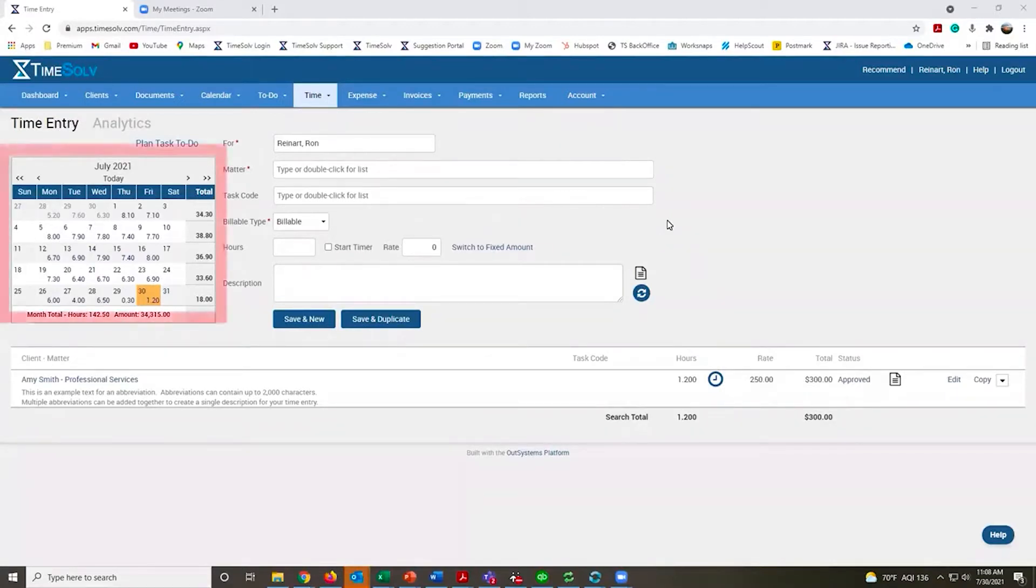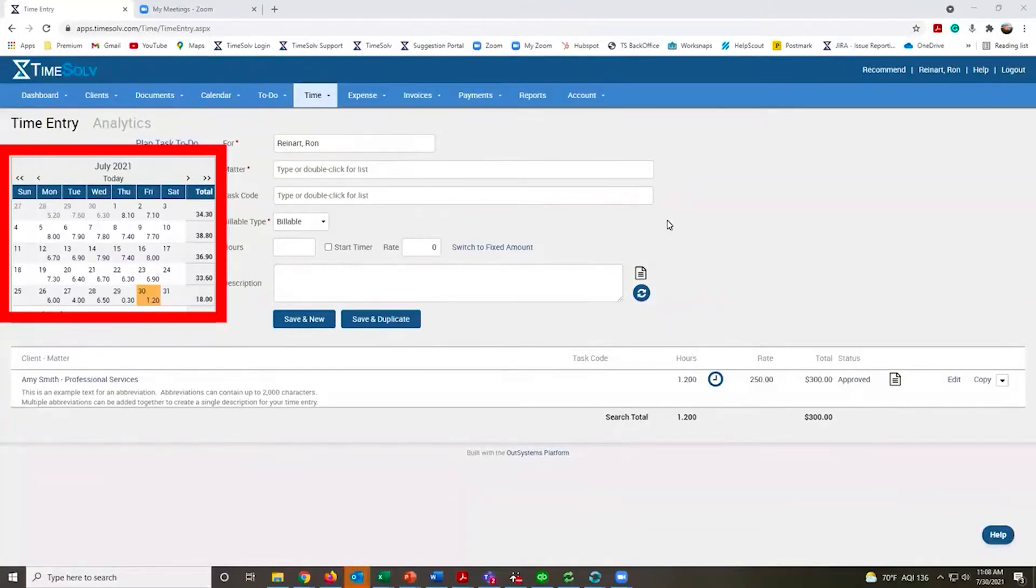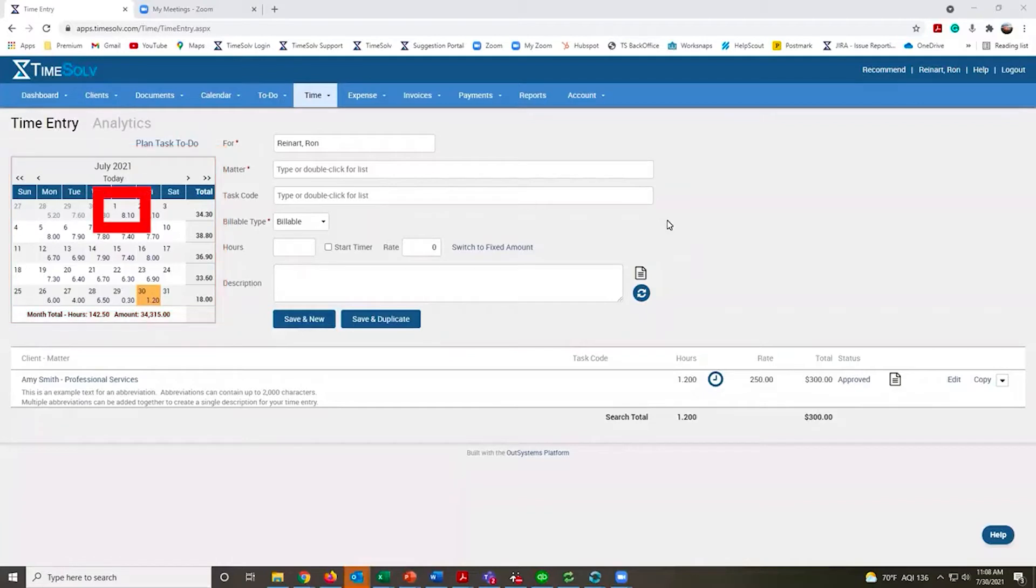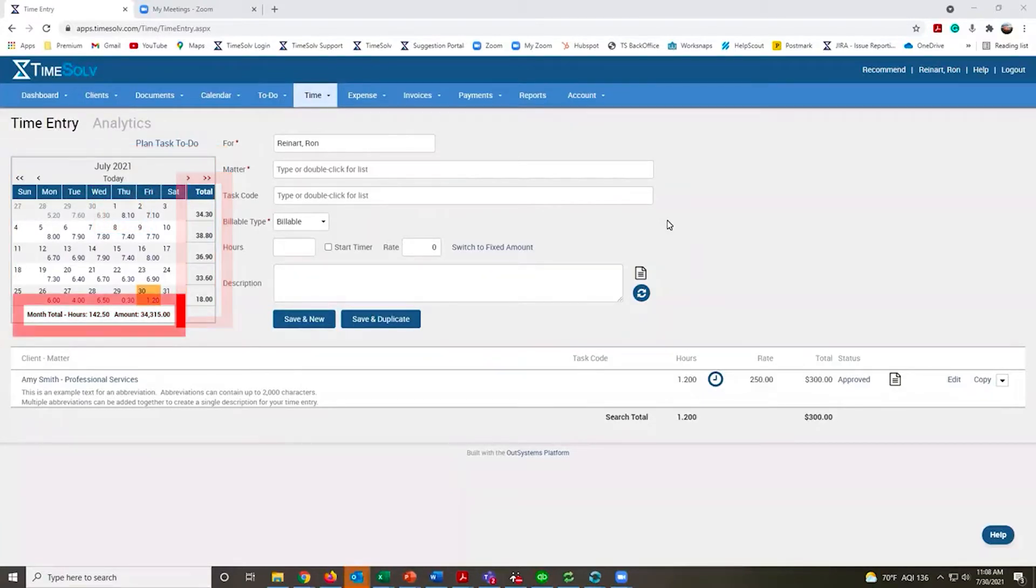The calendar on the left-hand side shows all the time you've entered for the month so far. You get individual daily totals, weekly totals on the right-hand side, and a monthly total below.